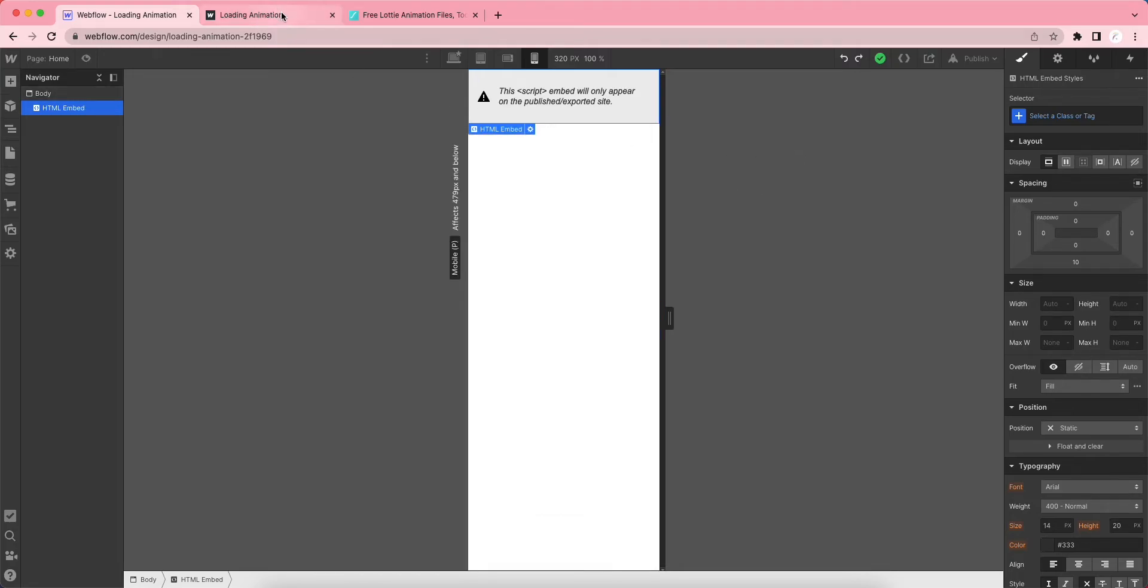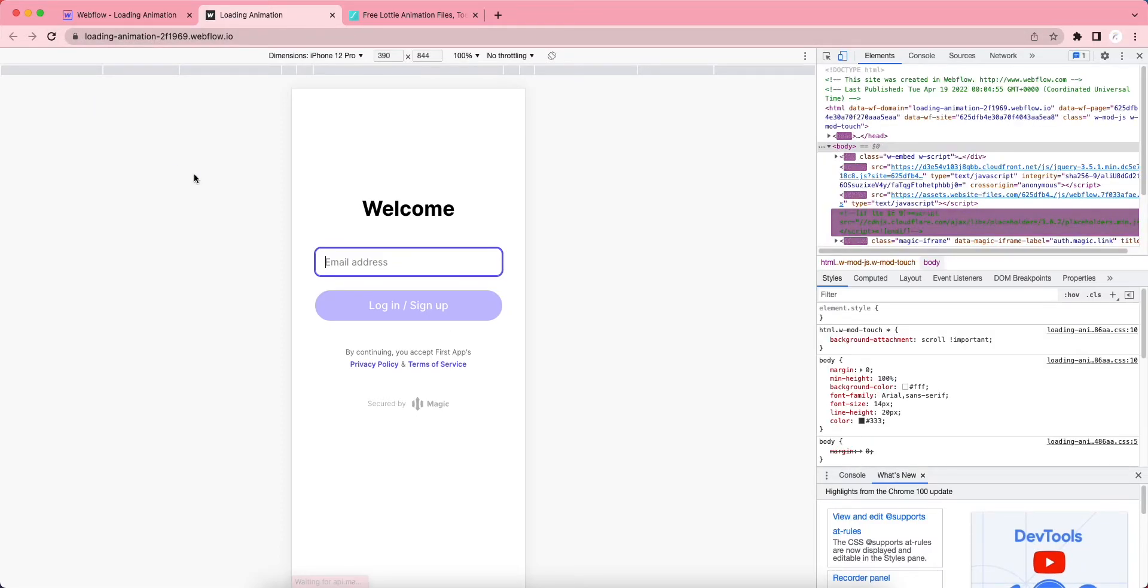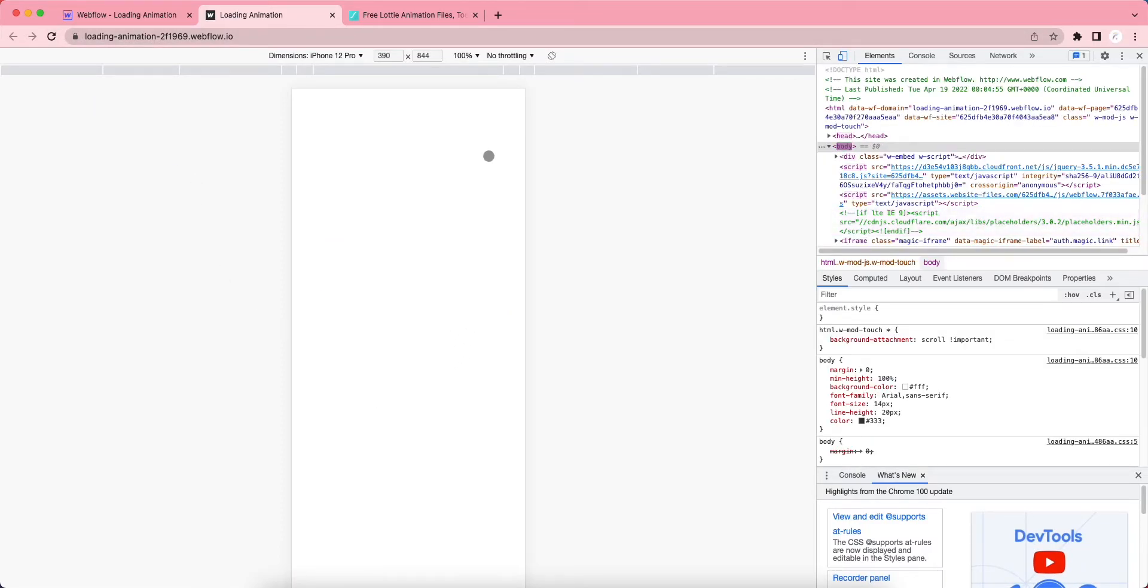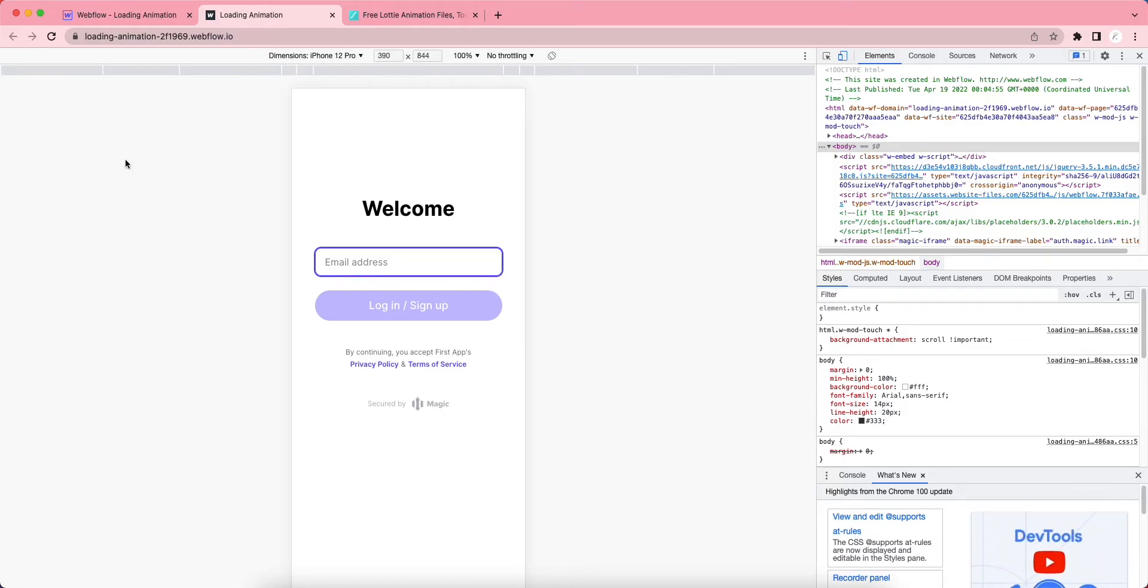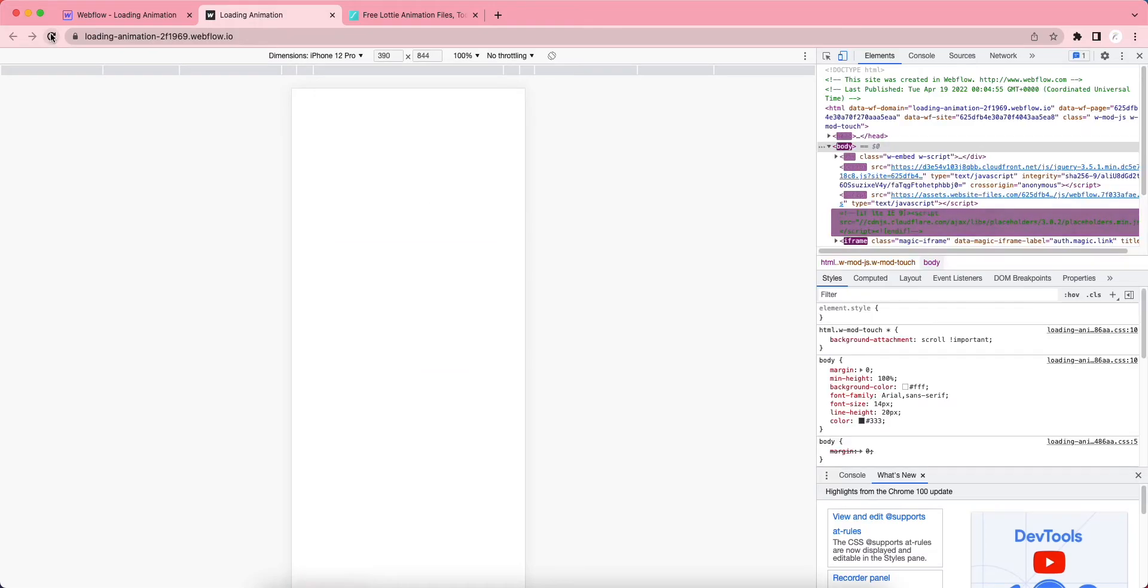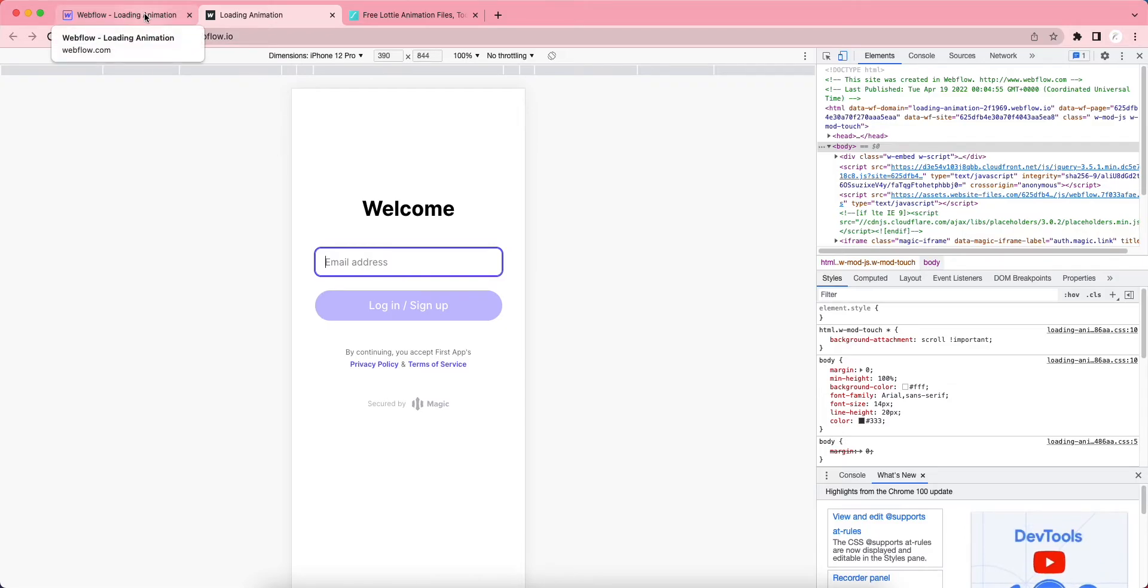The problem is when this page loads, a blank screen appears. Sometimes it takes longer to load, sometimes it loads quickly, but I don't want this loading time to be blank. I want there to be a loading animation.